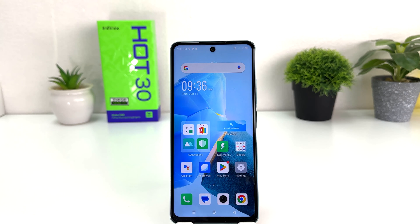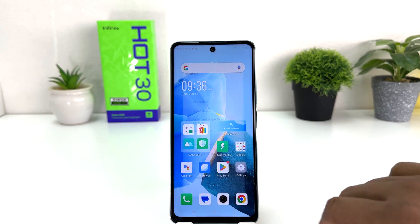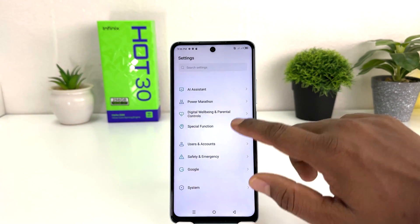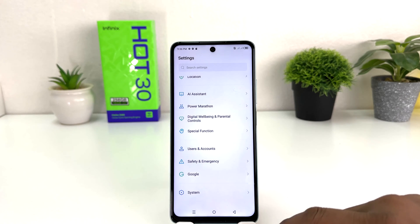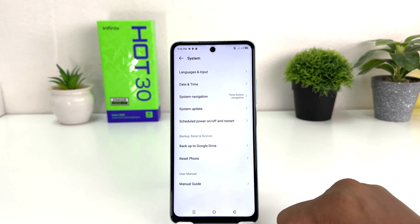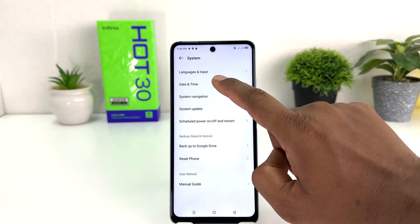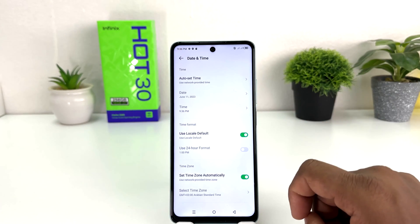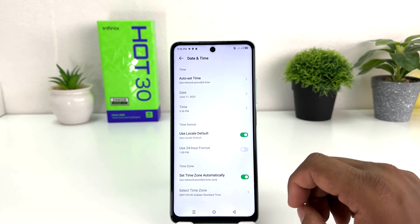In order to do that, it's really very easy and simple. You need to click on the Settings section in your Infinix Hot 30. After clicking there, scroll all the way down and you will find something that says System. After clicking on System, you need to click on Date and Time.